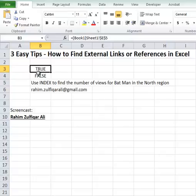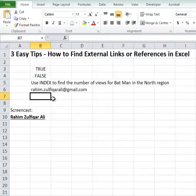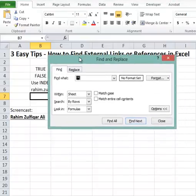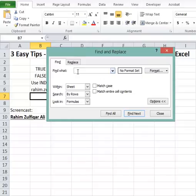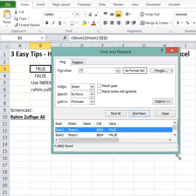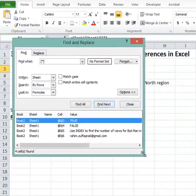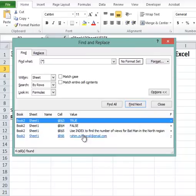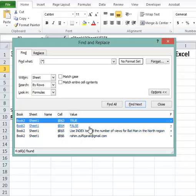For finding the external references in the current workbook, press Ctrl+F to open the Find and Replace window. Here you have to type an open square bracket, then an asterisk, then a close square bracket. In the 'Look in' option, remember to select Formulas. When you click Find All, you will get all the external links mentioned in this current Excel workbook.